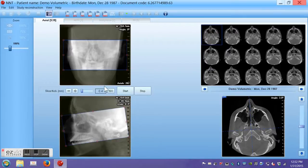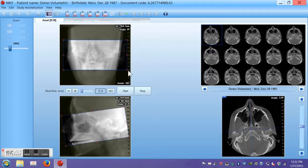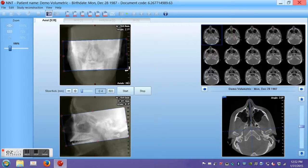Next, I am going to look at the upper image, which is the coronal plane, and make sure that this is also parallel to the occlusal plane. This is pretty good. I am going to make a small adjustment here.